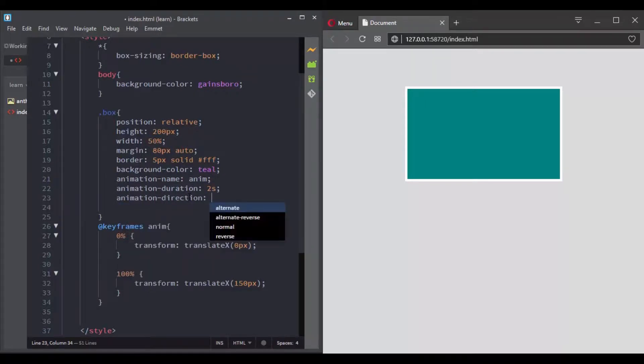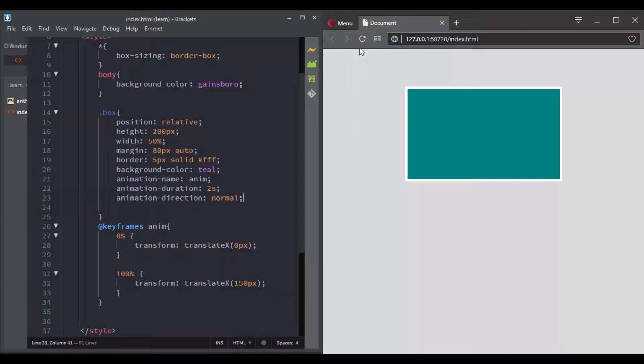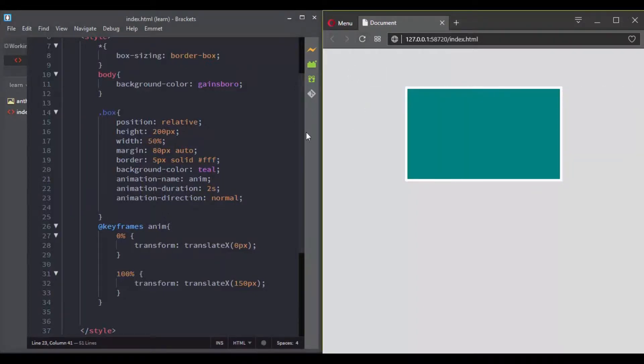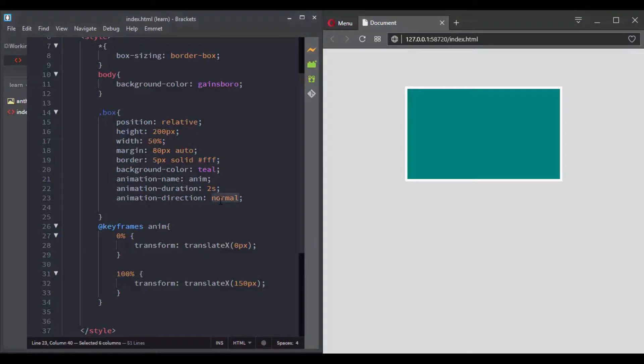You can use the animationDirection property. This property accepts four different values: normal, which is the default one, and then there is the value of reverse.